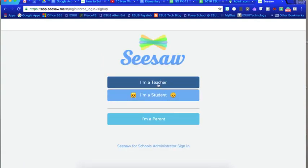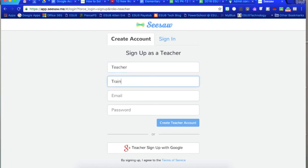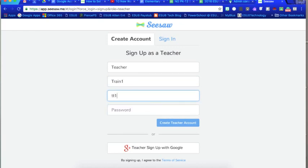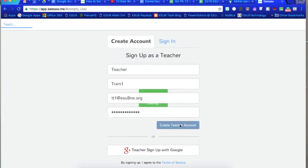And this is where you're gonna tell them that you're a teacher and you put in your first name and your last name. I'm just using a make-believe account right now.